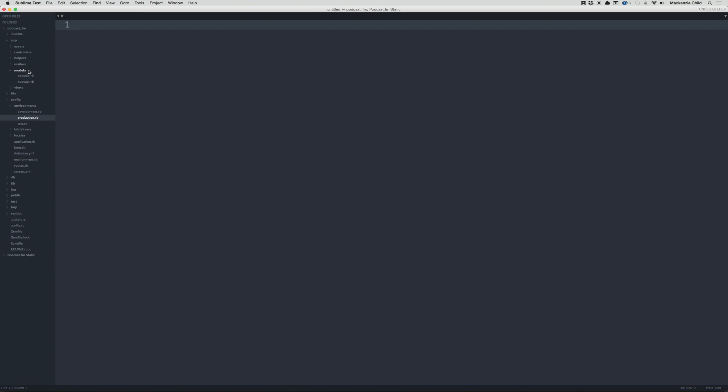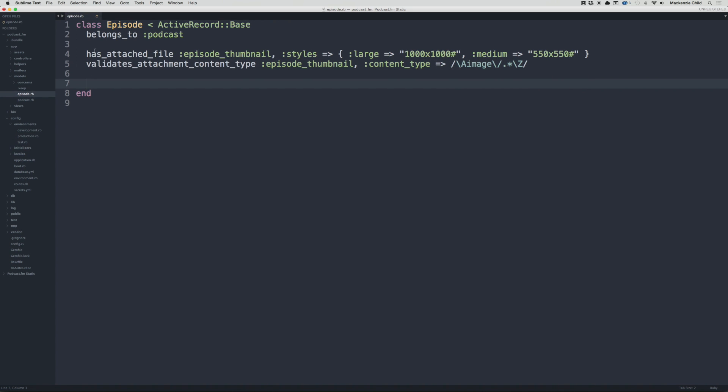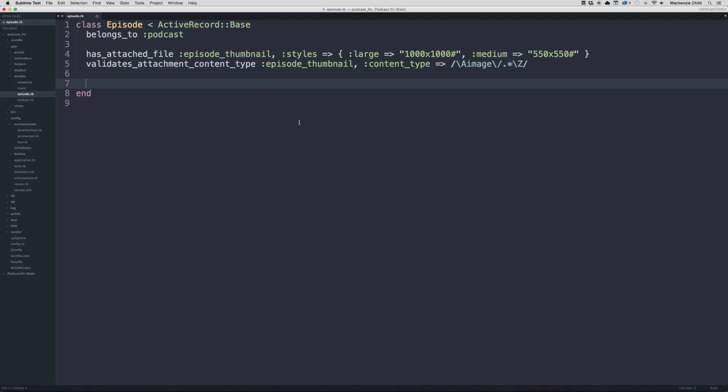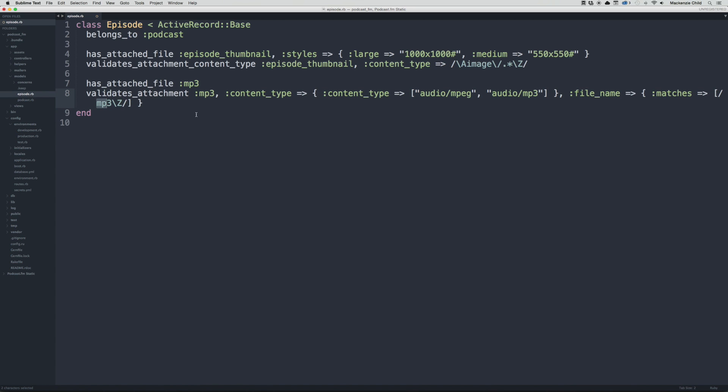We're going to have a has_attached_file and validates_attachment_content_type just like before, but it's going to be a bit different. We'll do has_attached_file :mp3 and then validate the attachment MP3 with content_type in curly braces, either audio/mpeg or audio/mp3, and then file_name to make sure the file name matches .mp3. Let's save that.